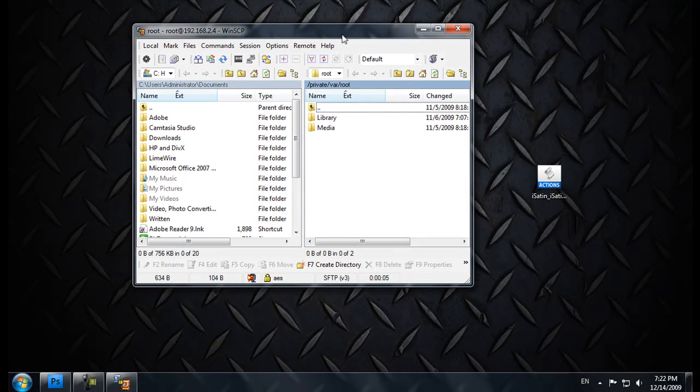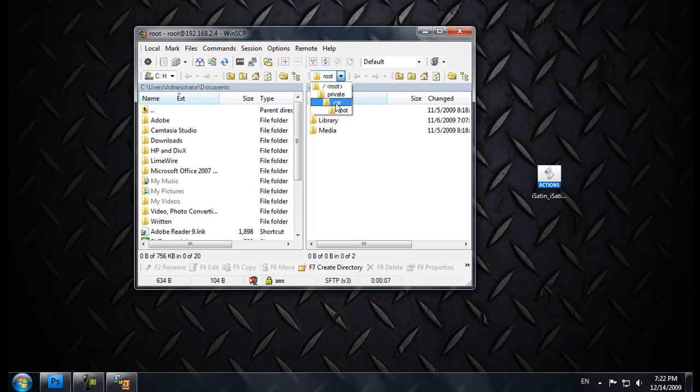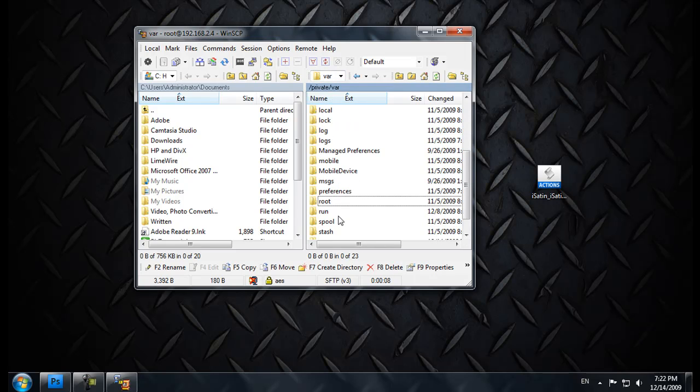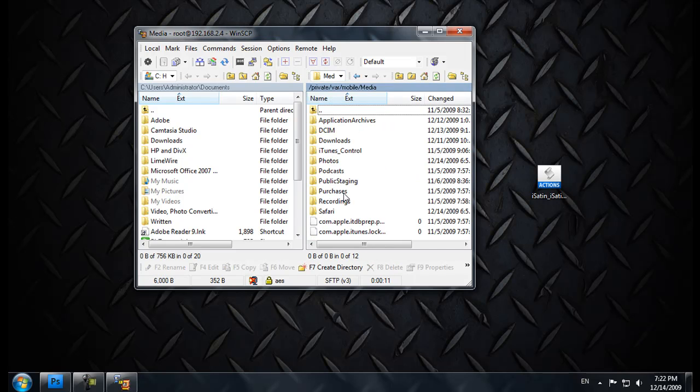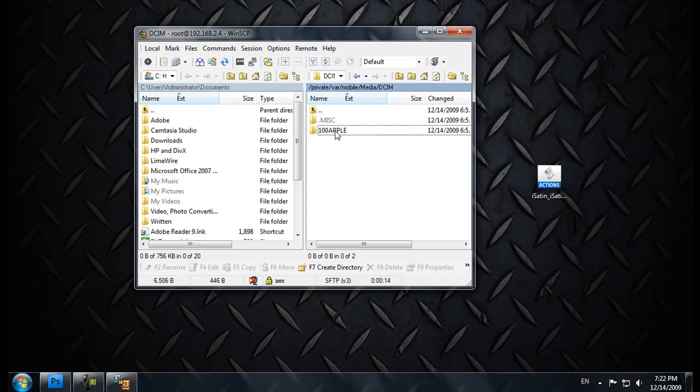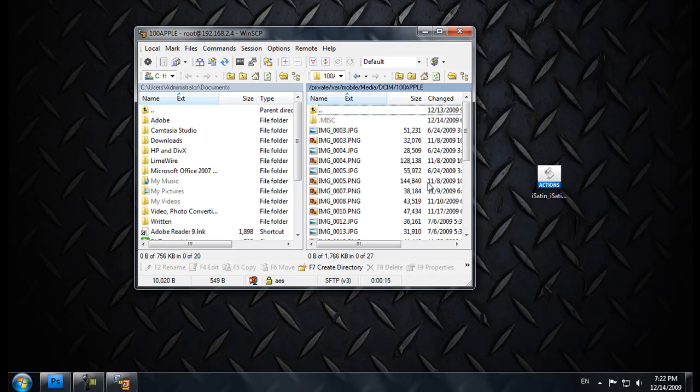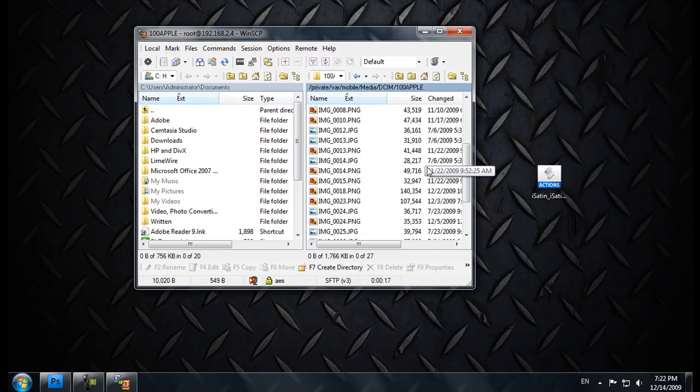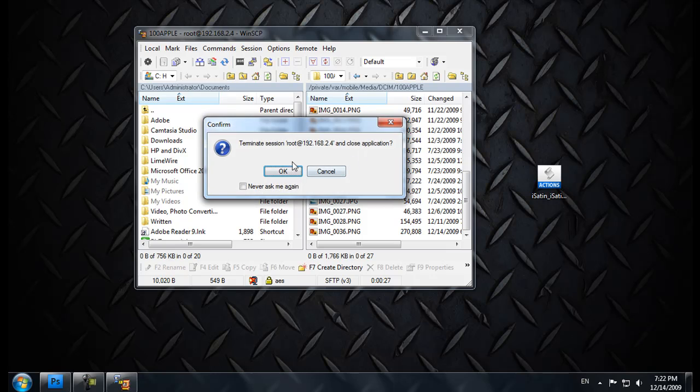And then, all you do is just go down to var, mobile, media, DCIM, 100 Apple. It's all the screenshots you've taken on your iPod, iPod or iPhone, whatever. When you press the home button and the top button, take a screenshot, that's where it puts it. You just click it, drag it to your desktop, and you're done. Close that, because we're done.